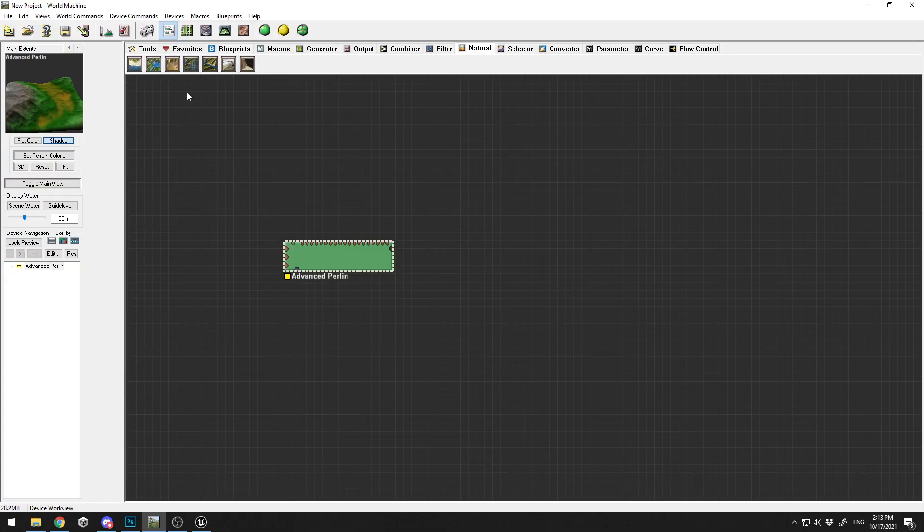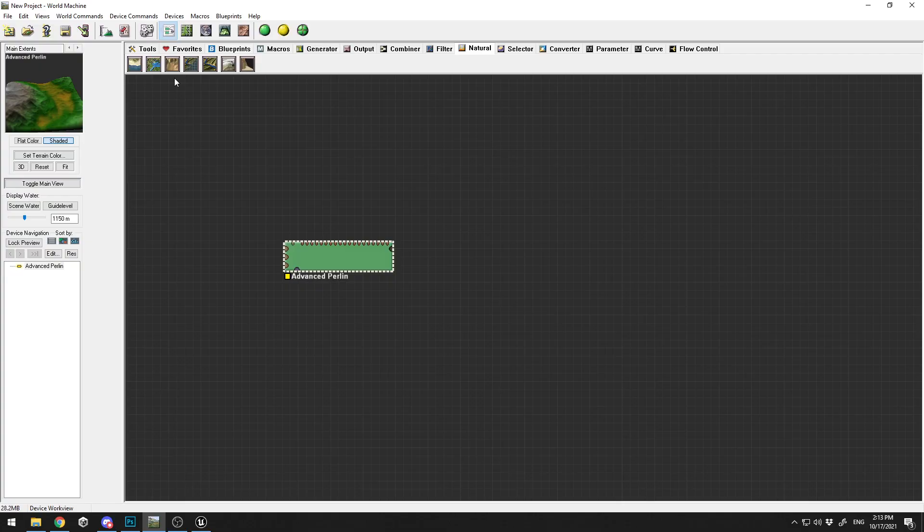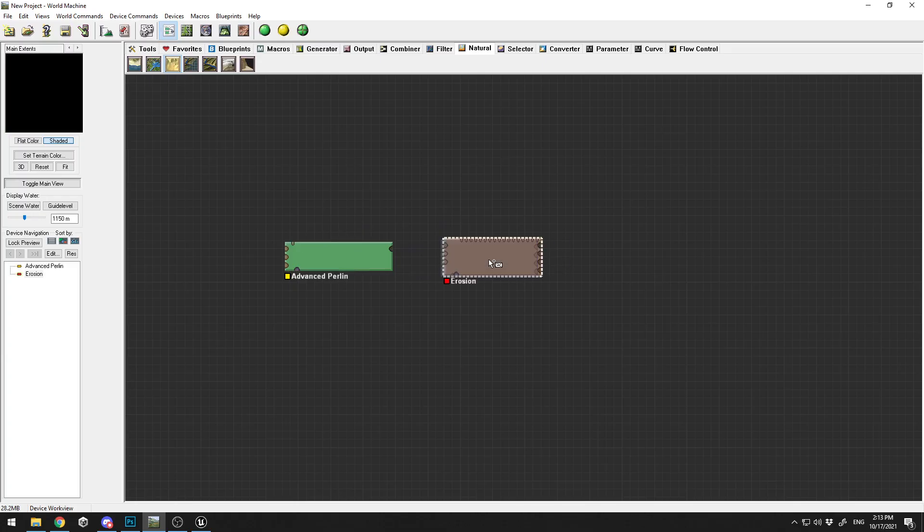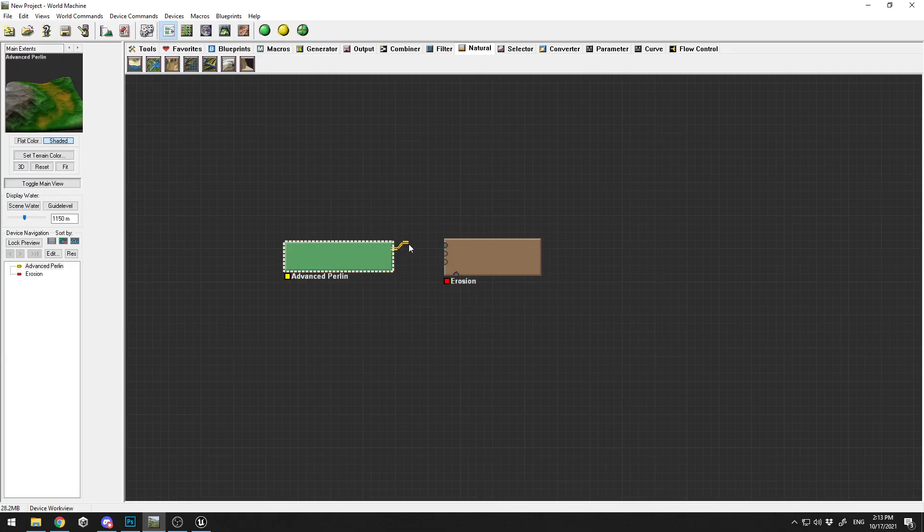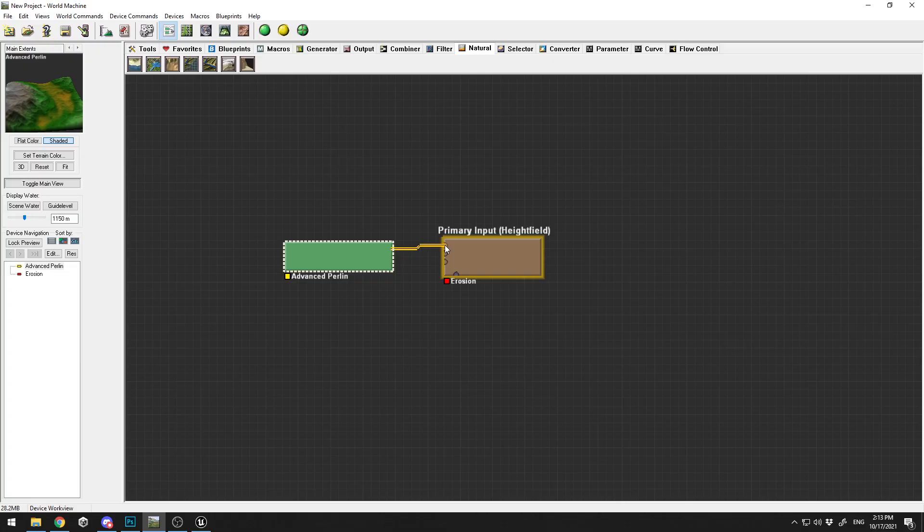you have past like 1000 years, all the weather, the snow, the wind, the rain affects the terrain and creates erosion. I'm going to select the Erosion effect and I'm going to connect my primary output to my primary input in the erosion.